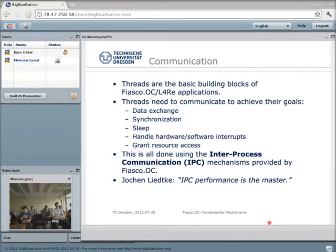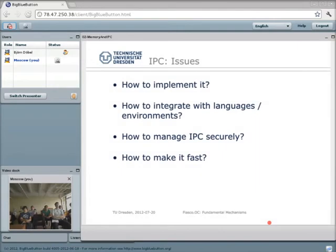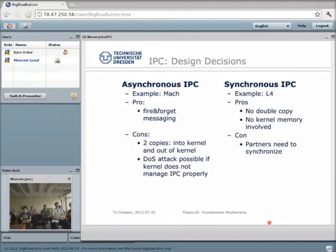In the first part of my lecture today I'm going to show you how to use IPC from your code, how to integrate it with your language environment, and how we can make it a bit faster. When designing an interprocess communication subsystem, one design decision is whether we want asynchronous or synchronous IPC. Asynchronous IPC is a kind of fire-and-forget messaging system: you send a message and the receiver does not need to wait.